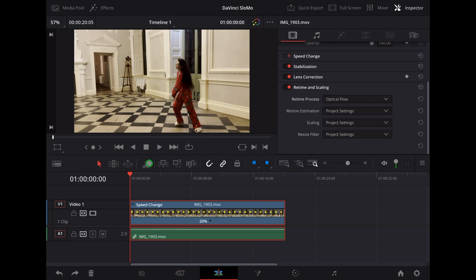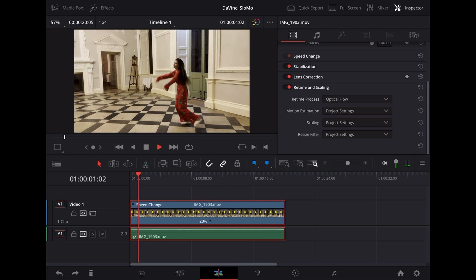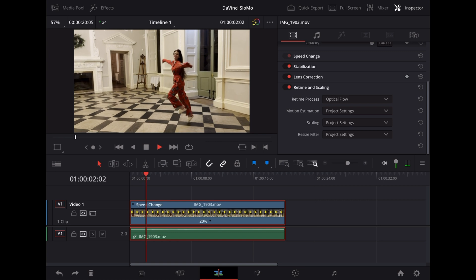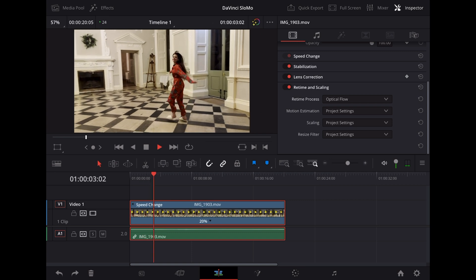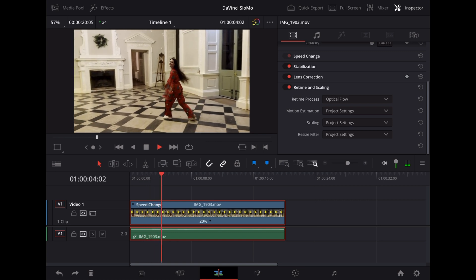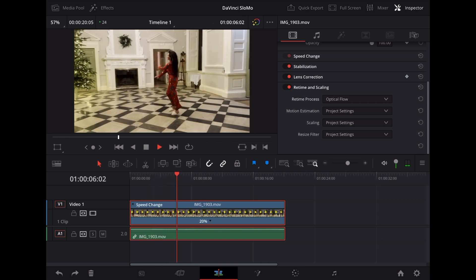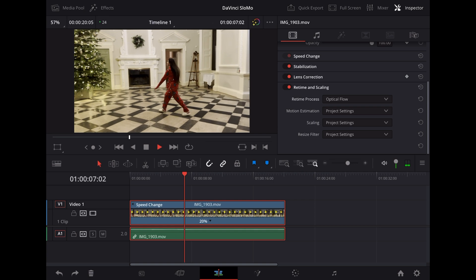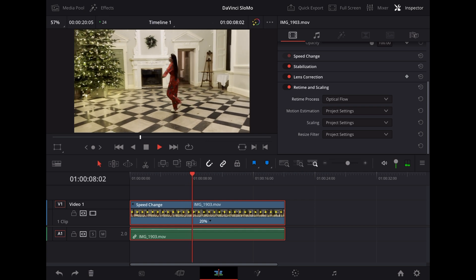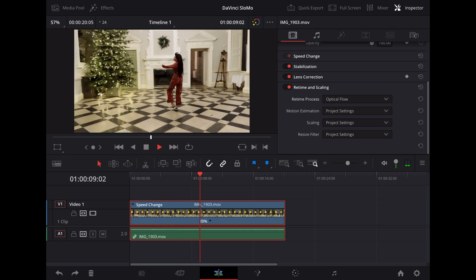And now with Optical Flow enabled, it plays back like this. Really nice, smooth, super slow-mo. Looks like it's pre-shot at 120 frames a second.